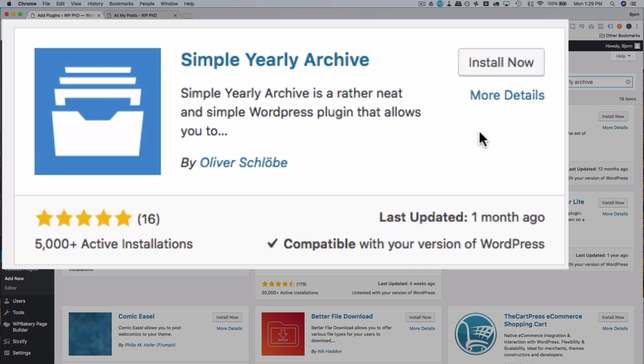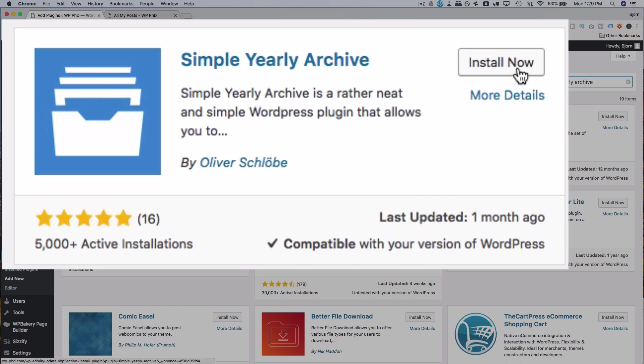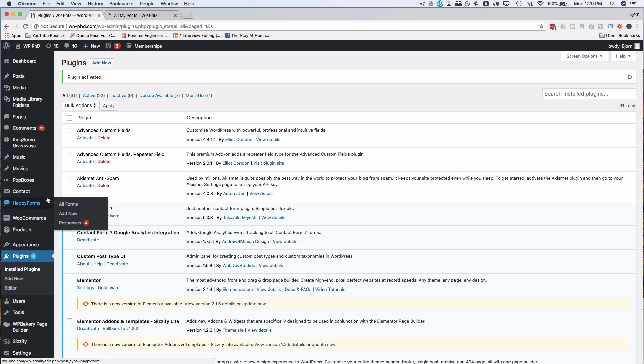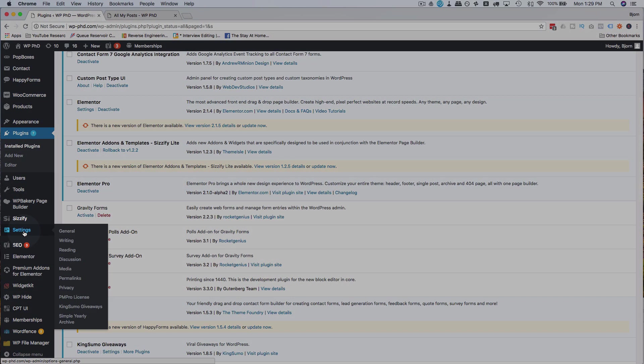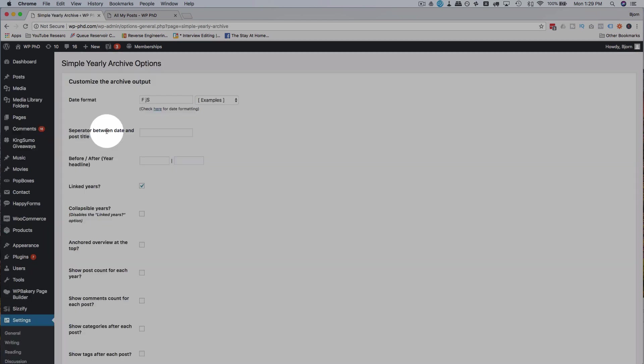So if you want to do a backup, do that now. I'm on my demo site so I'm not too concerned. I'm going to go ahead and click on install now and then activate. Now I have a new menu option under settings. It is called simple yearly archive. Click on it to open the settings.